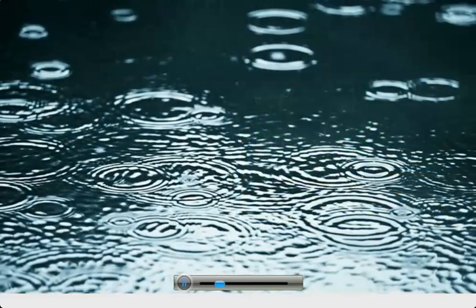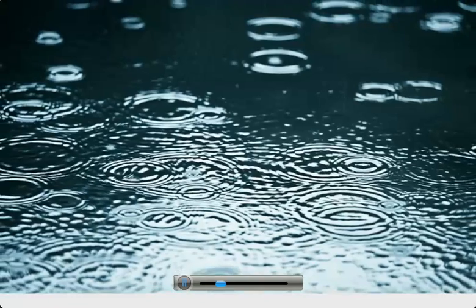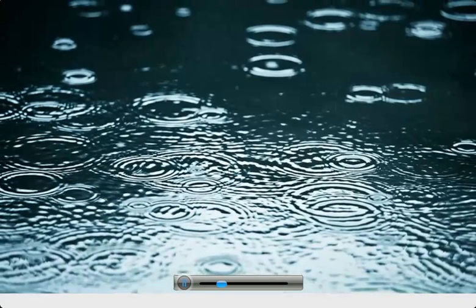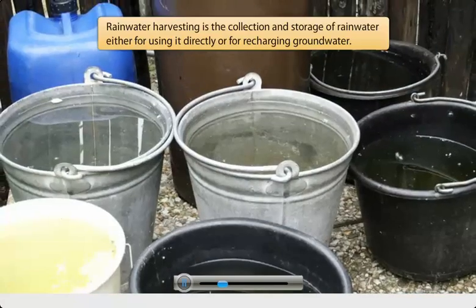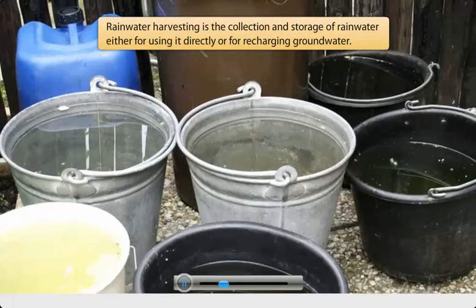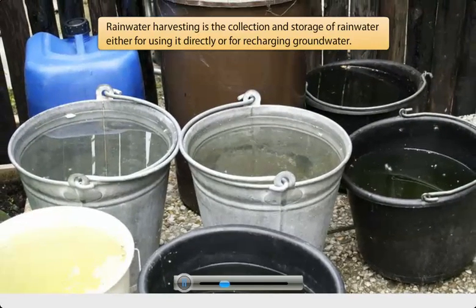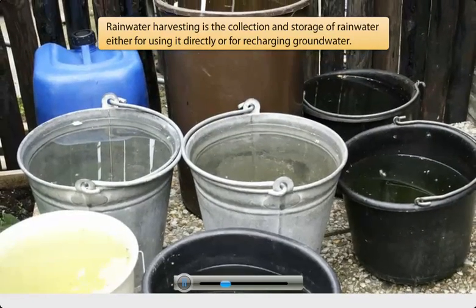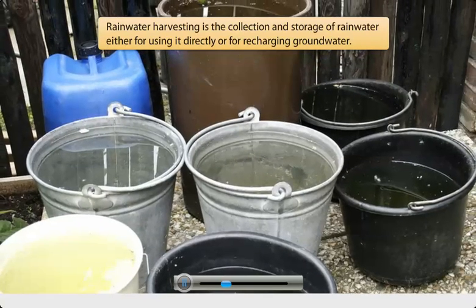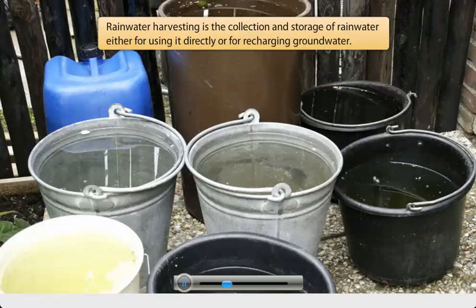Wastage of rainwater can be checked through rainwater harvesting. Rainwater harvesting is the collection and storage of rainwater either for using it directly or for recharging groundwater. Let's see how this mechanism works.